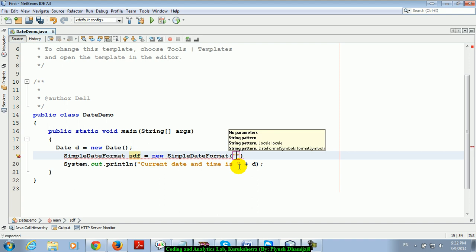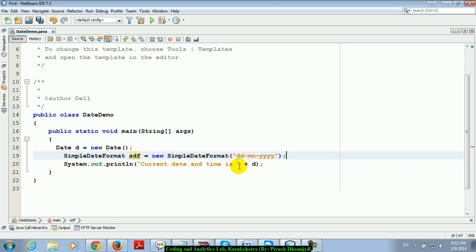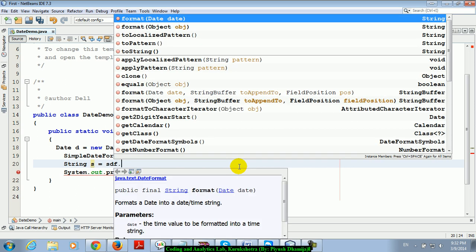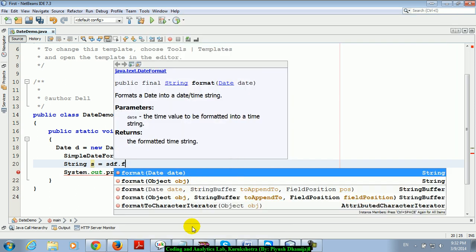In this way I define it, and next is String s equals sdf.format. You can see here format is one of the functions of SimpleDateFormat class. What type of object it takes?